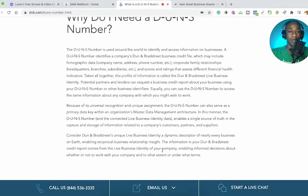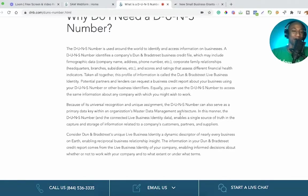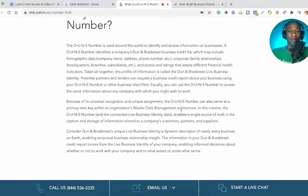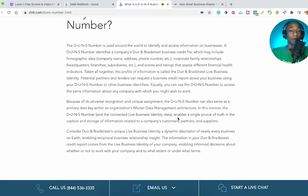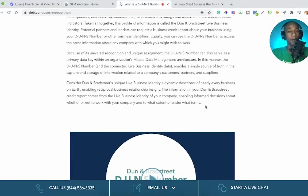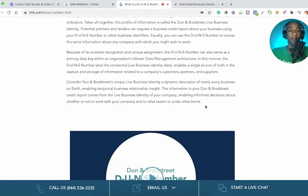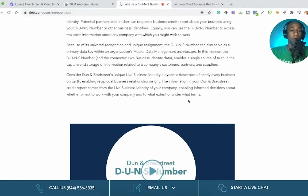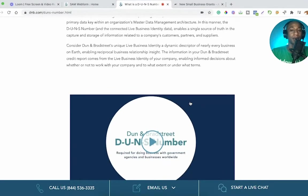Potential partners and lenders can request a business credit report about your business using your DUNS number or other business identifiers. Equally, you can use the DUNS number to access the same information about any company you might wish to work with. Because of its universal recognition and unique assignment, the DUNS number can also serve as a primary data key within an organization's master data management architecture, enabling a single source of truth for information related to a company's customers, partners, and suppliers.